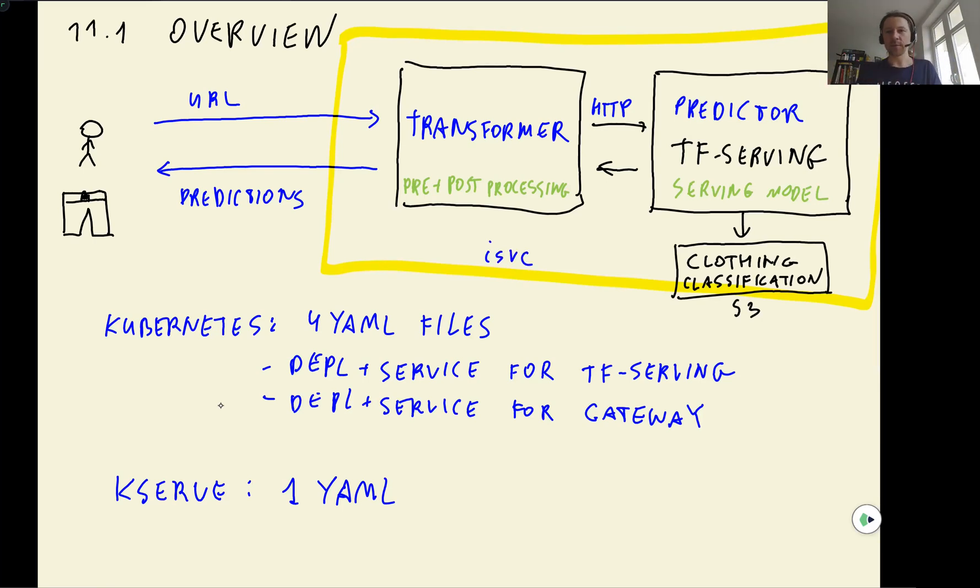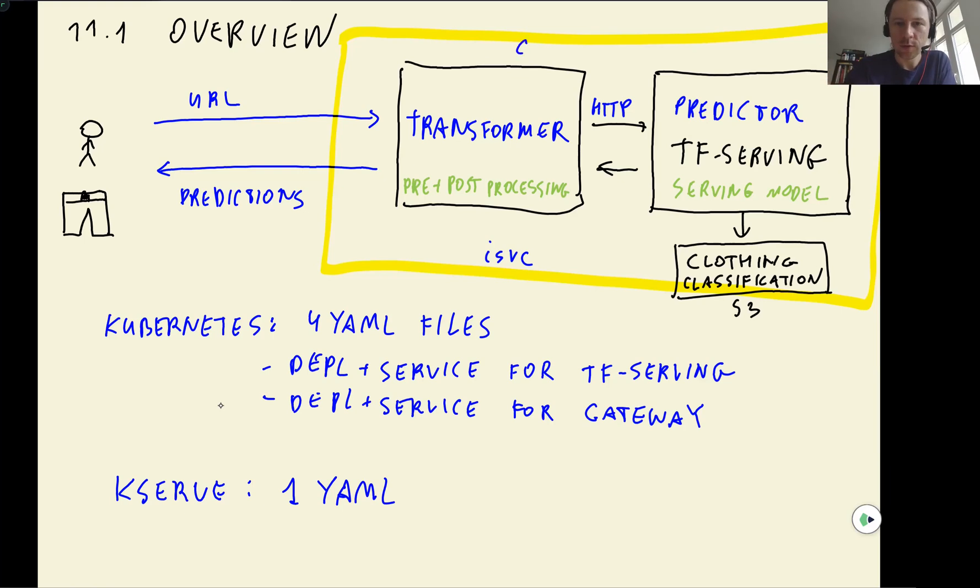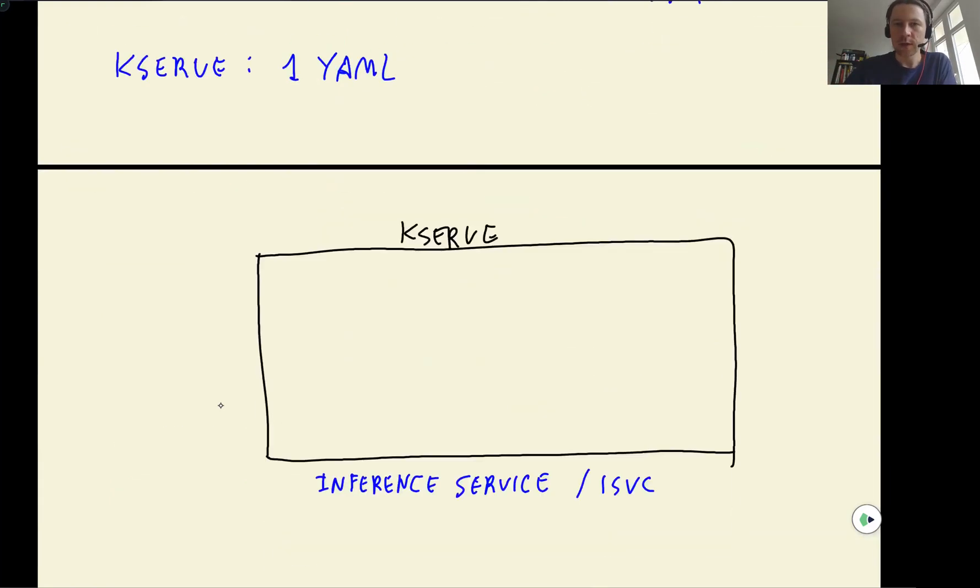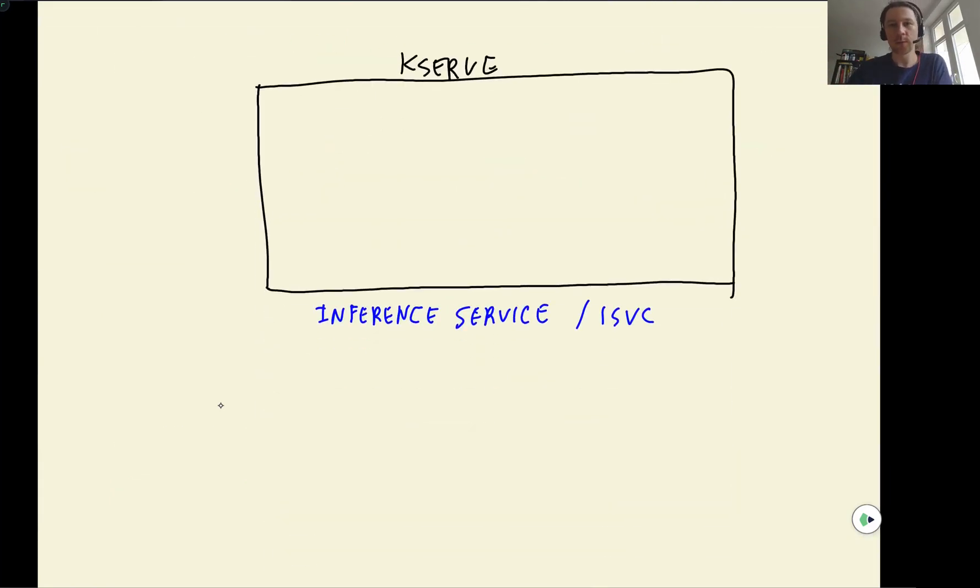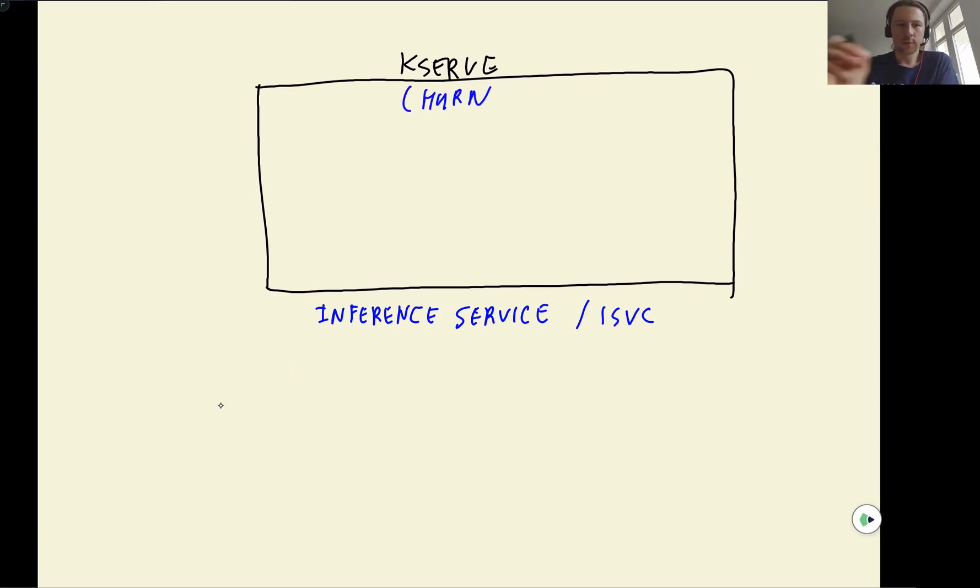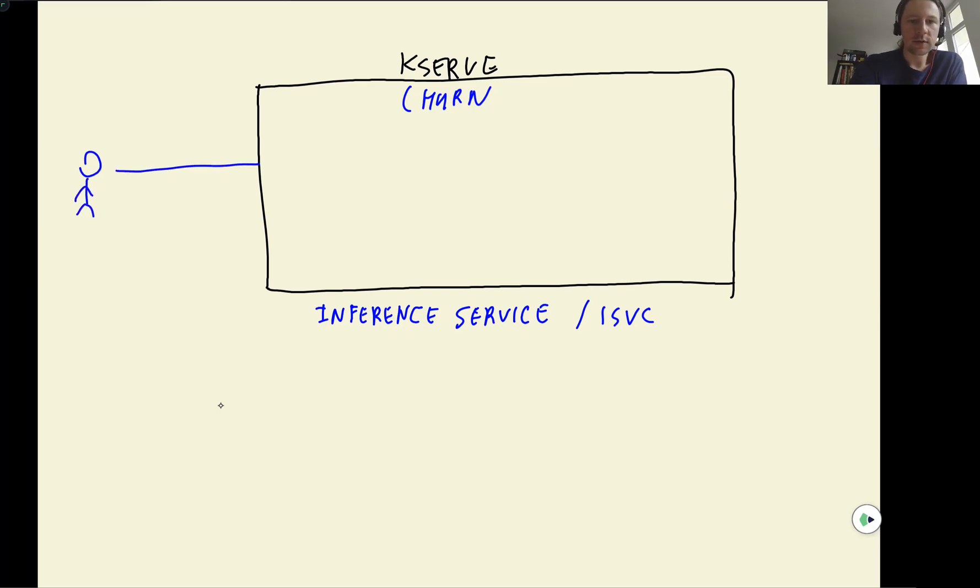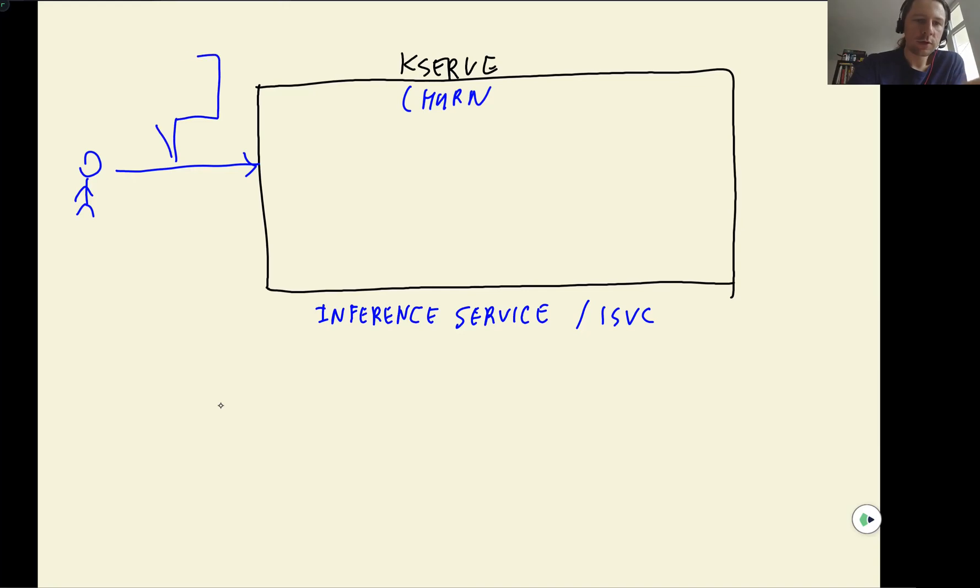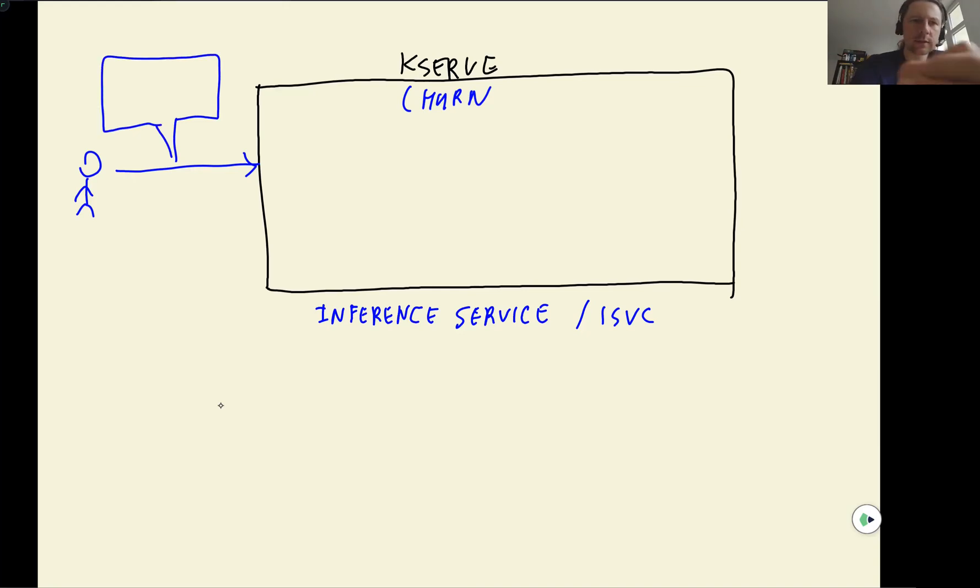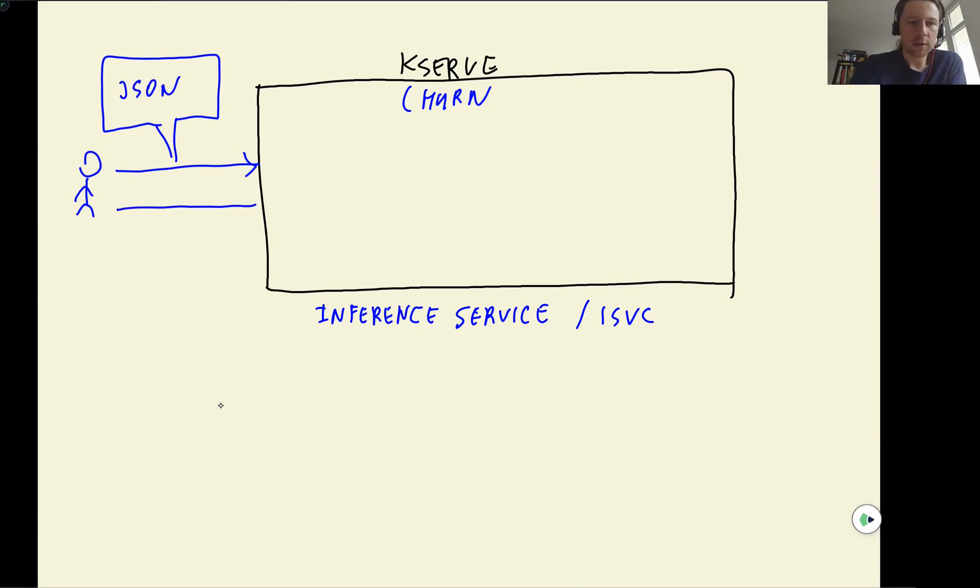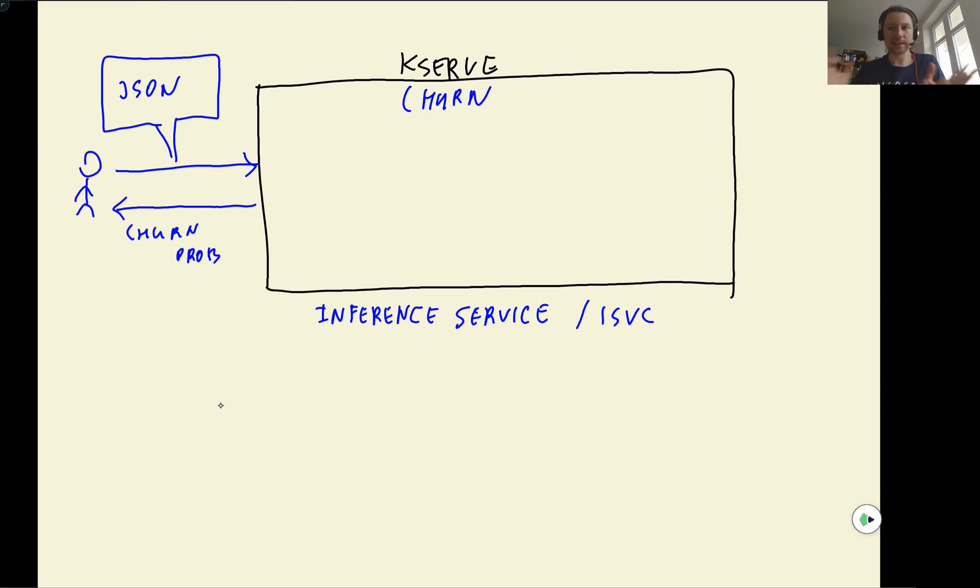So one is, let's say, our clothing model. And the second one, what we want to deploy, we will deploy our churn prediction model. And what we want to develop is a system where we have a user again, the user sends a request. And this request will contain different features: monthly charges, tenure, and all these things with JSON with features. And as a reply, we will get back churn probability. So this is the same model we developed in session five. Now we just want to deploy it with KServe.